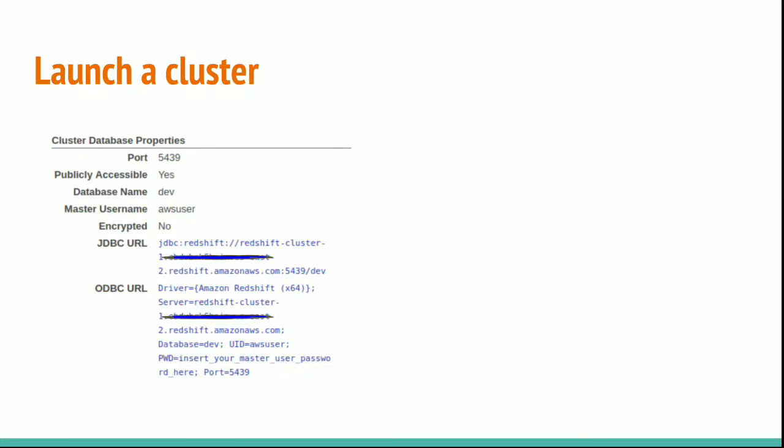You can copy the JDBC URL like as I shown on the cluster screen. Once you scroll down, you have this JDBC and ODBC URLs. You just copy them and save it in a notepad.